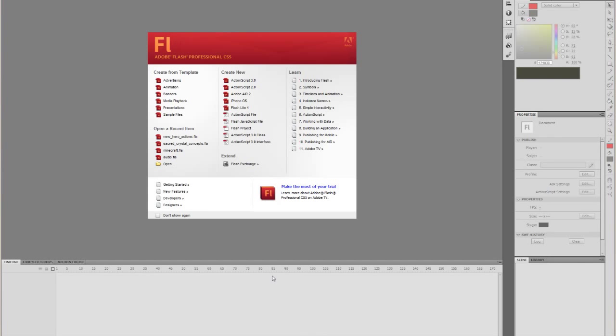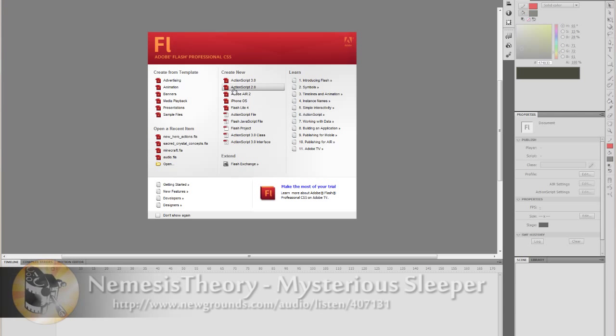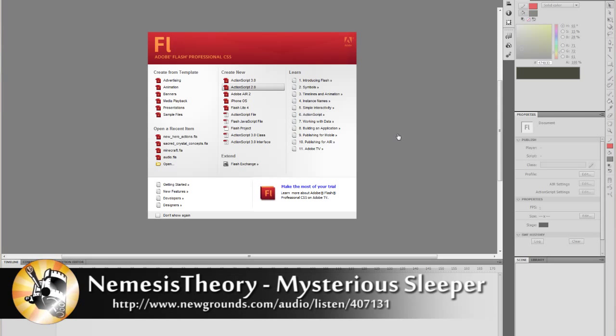Hey guys! Welcome to another tutorial for L2 Design. In this tutorial we're going to be making a stick figure. Just a basic stick figure.